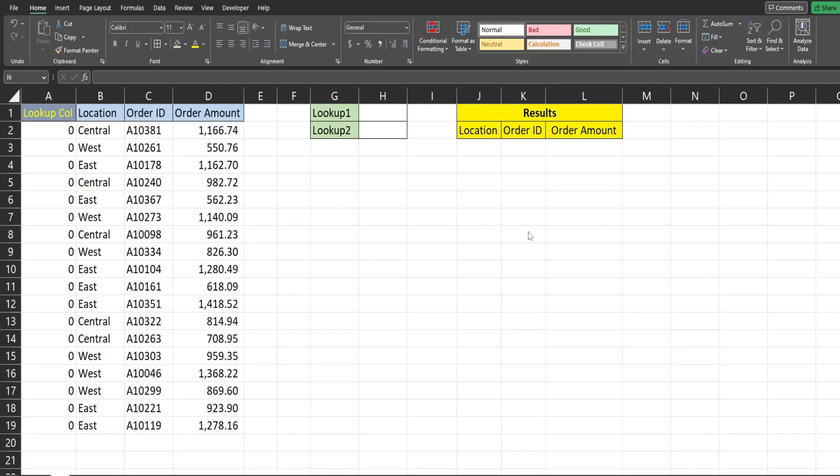In this video we're going to create a VLOOKUP formula in Excel that pulls back multiple matches based on multiple lookup values and also sort that in a particular way. Now let me begin by saying this video is directed towards people who have older versions of Excel and don't have access to functions like the sort and filter.